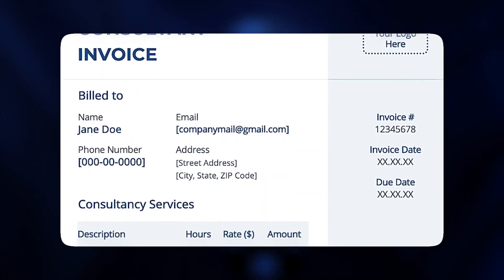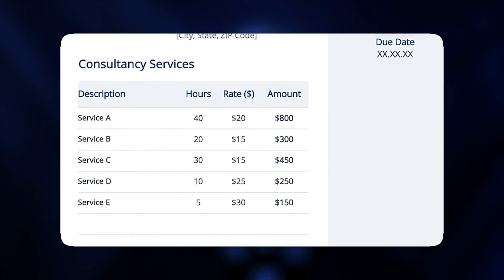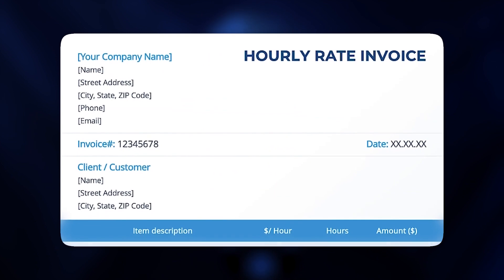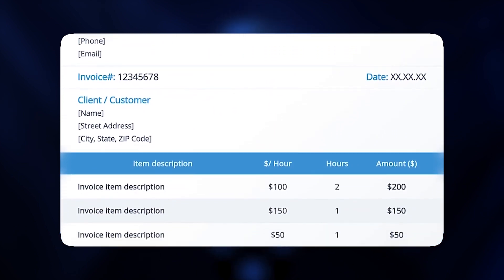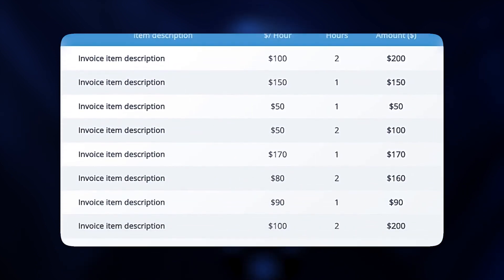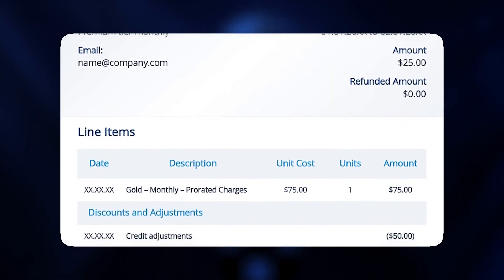And while you're at it, check out our invoice PowerPoint template video to create beautiful invoices for all your clients to save you time and hours of work. Thank you so much for watching.